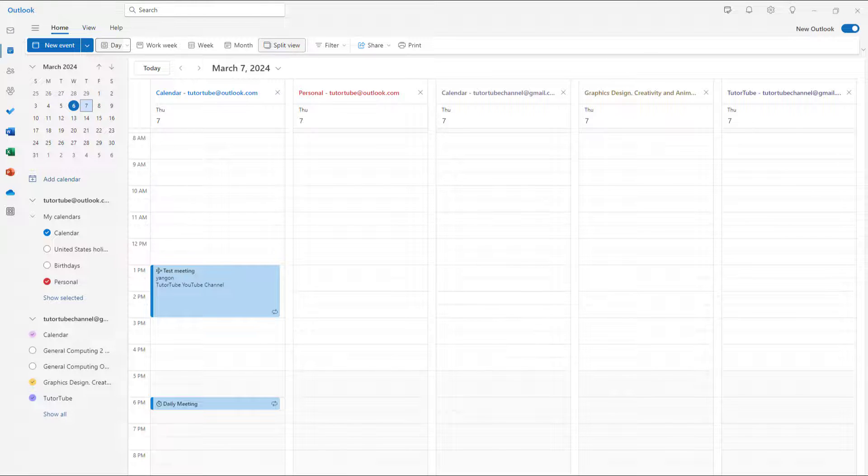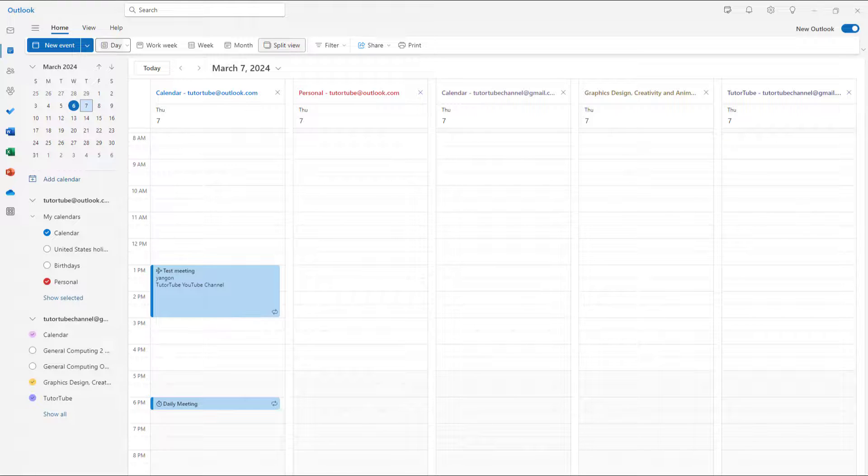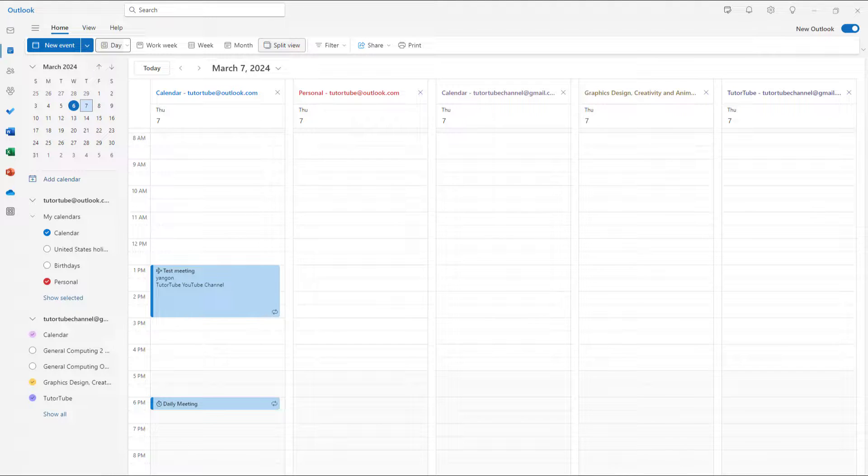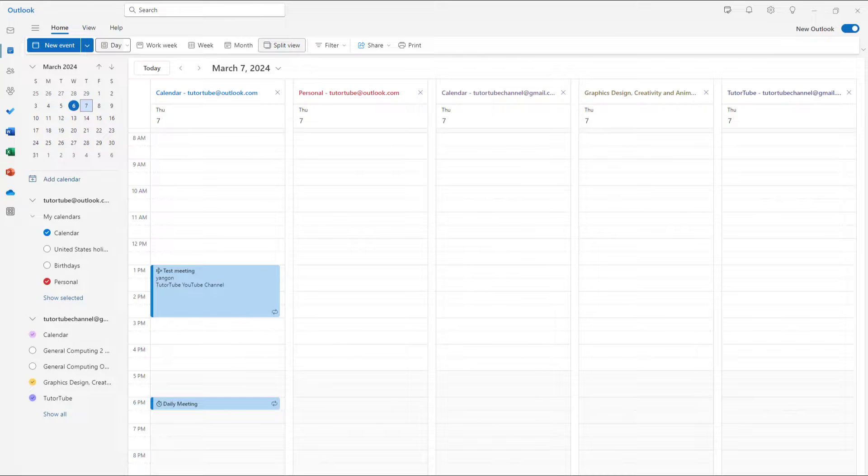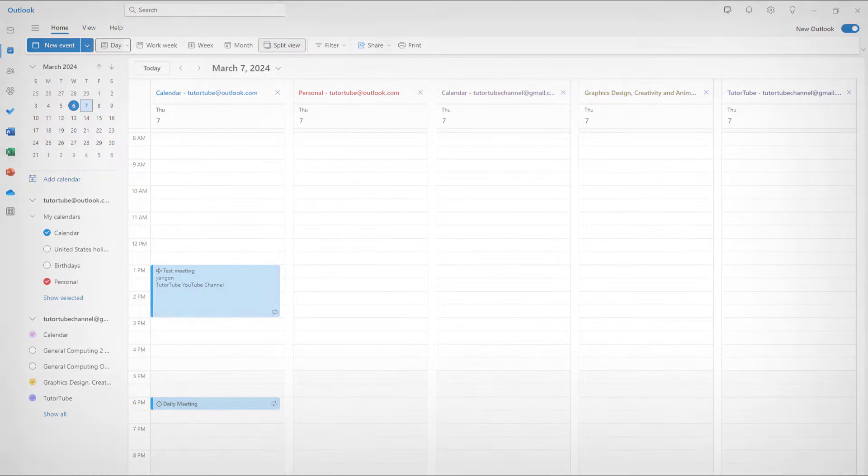That is how you can work with calendar split view inside Microsoft Outlook. I hope you learned something. Please like, comment, share, and subscribe.